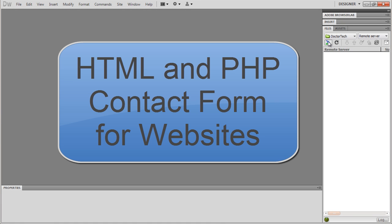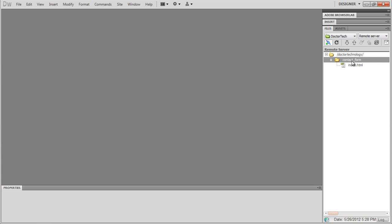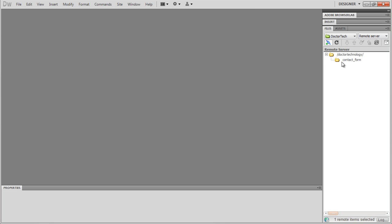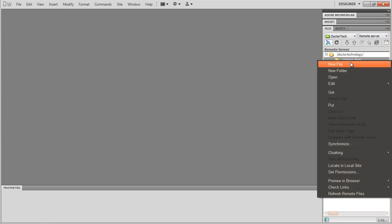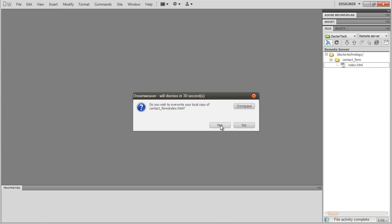We're going to connect to my server. On my server we have a directory called 'contact form' and we're going to create a new file. We're going to call it index.html and we're going to open that up for editing.